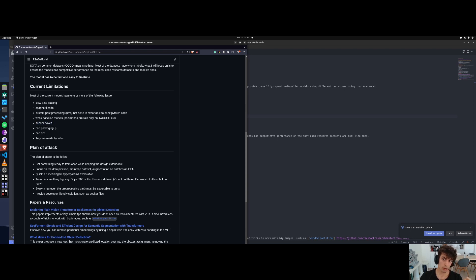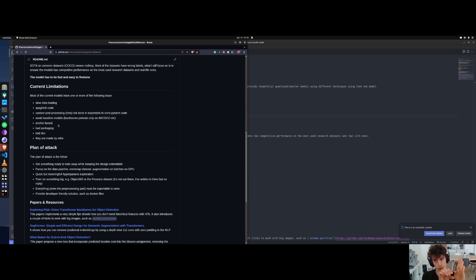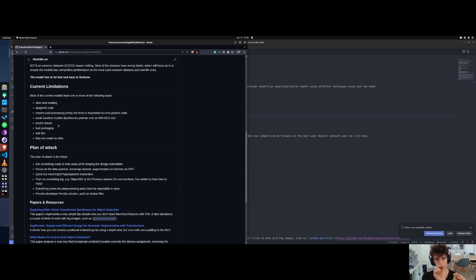Usually models have anchor boxes - an engineering bias that you inject in the architecture where you end up with features on a grid, and in each grid cell you associate 3 anchor boxes that are more or less similar to the bounding boxes you'll encounter in the dataset - maybe rectangular, maybe tall and big. You predict the offset from that anchor box. This is usually not done anymore because you need some engineering to estimate the anchor boxes for your dataset, and I don't want to do that.